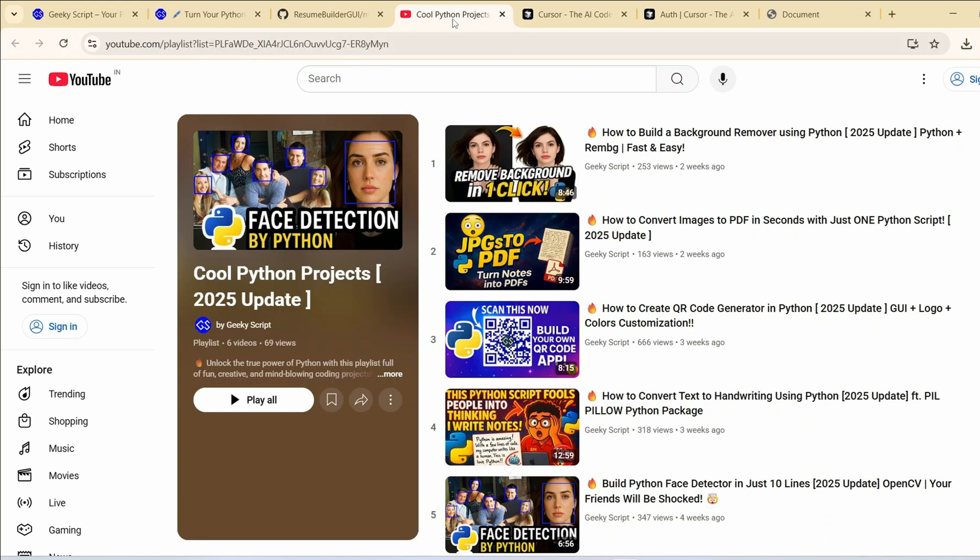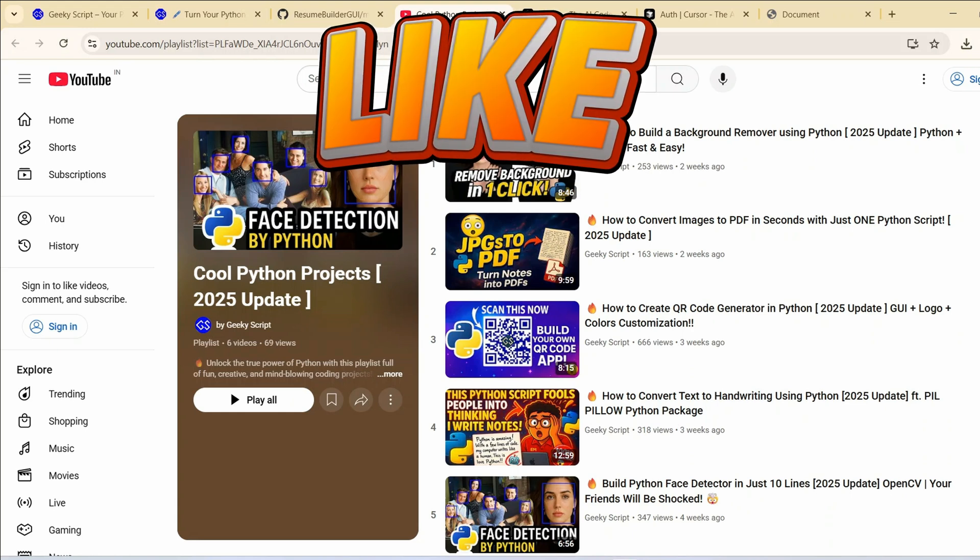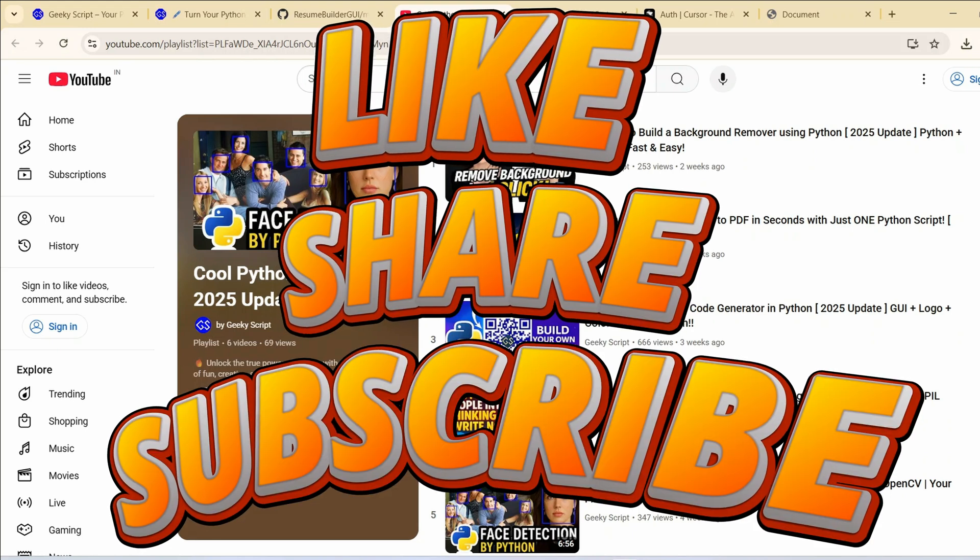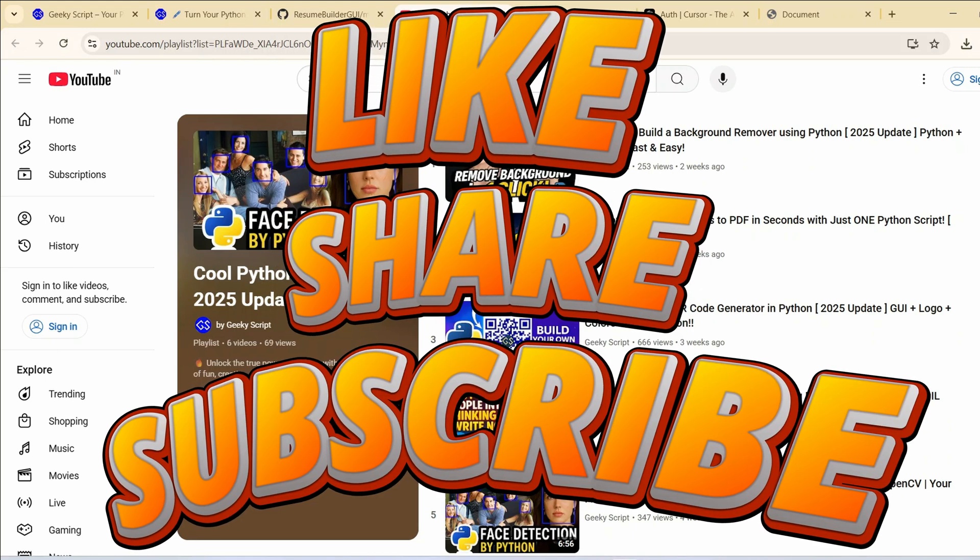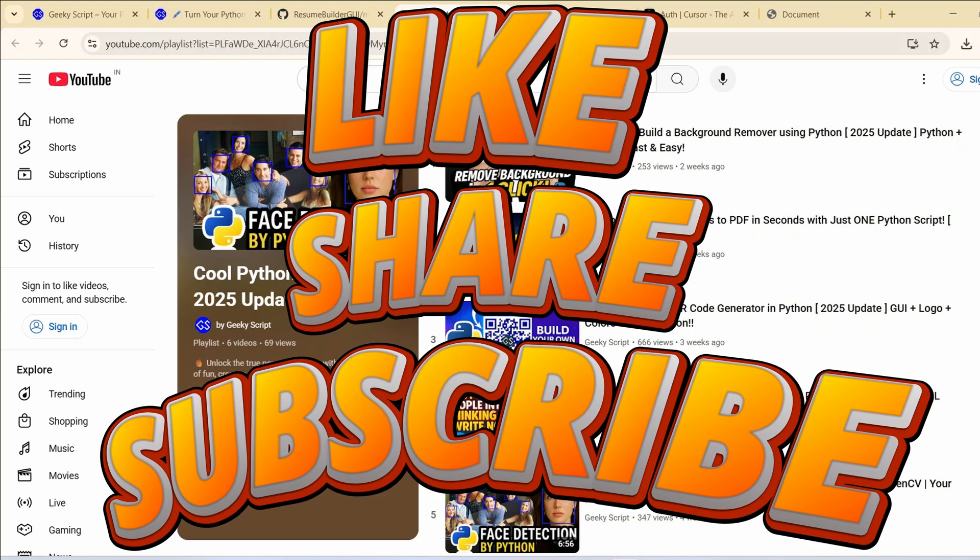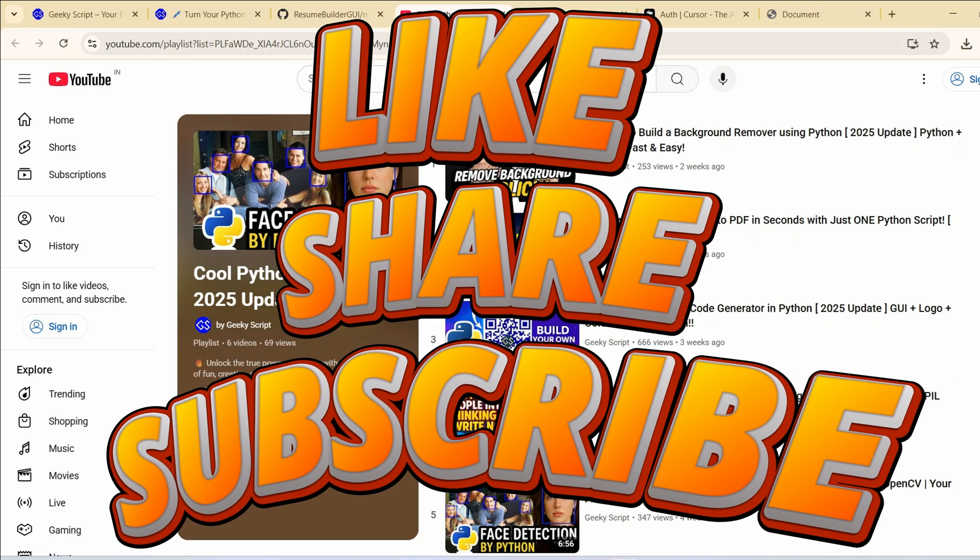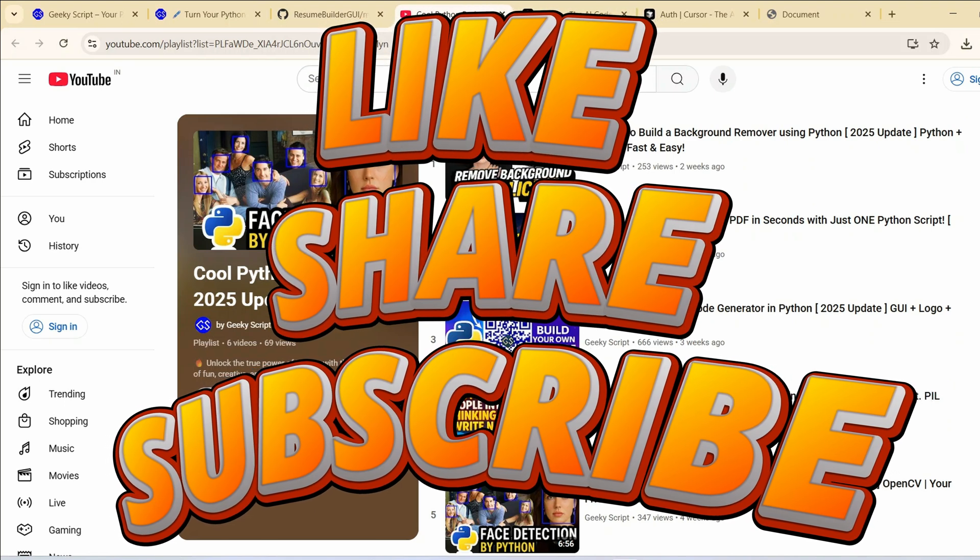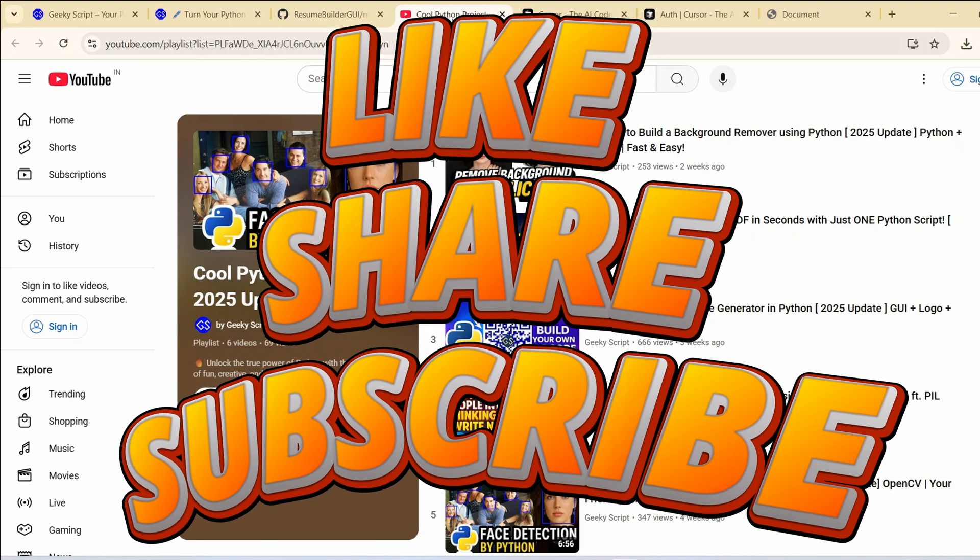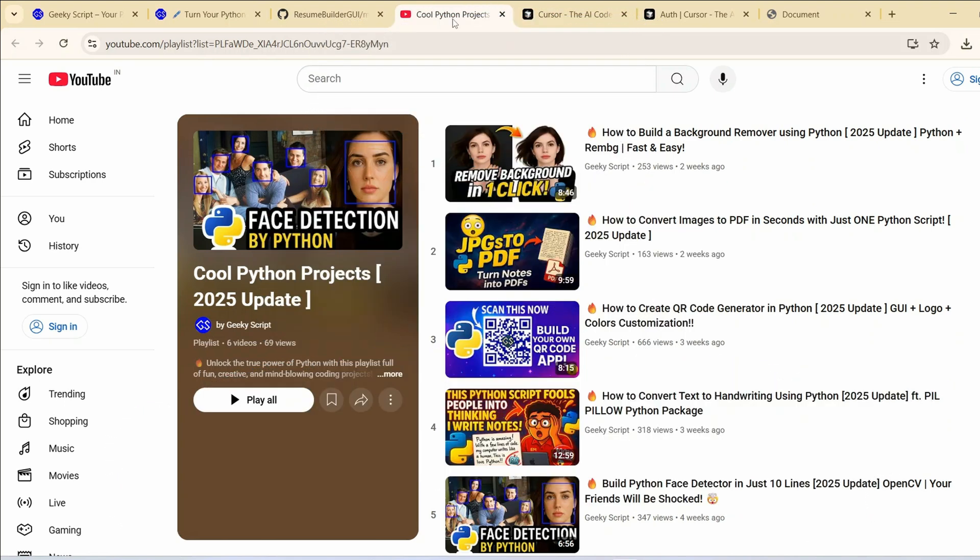Also if my videos are really helping you don't forget to like share and subscribe that will really motivate me to make more of this kind of videos. That is basically all about this video friends thank you very much for watching this video and god bless you all.